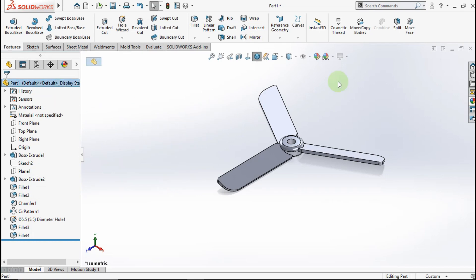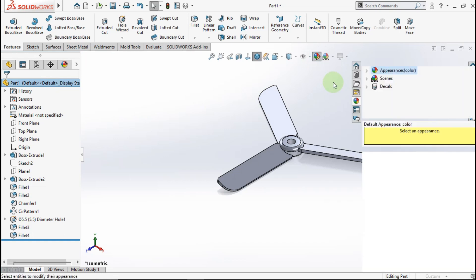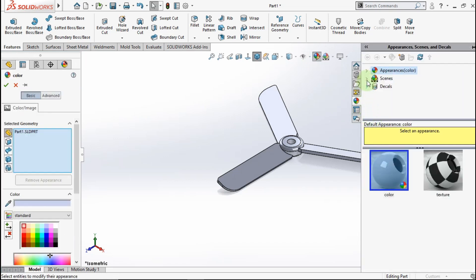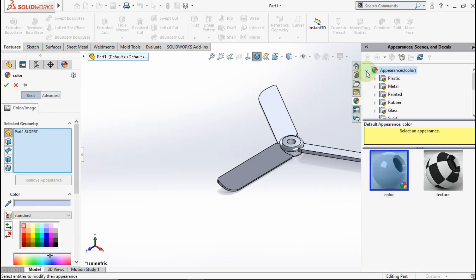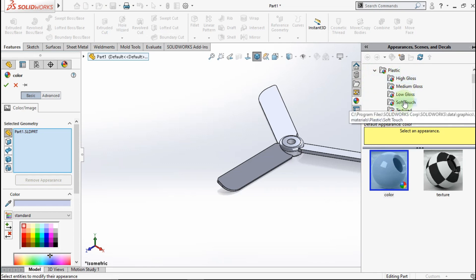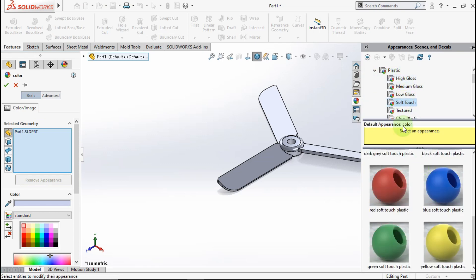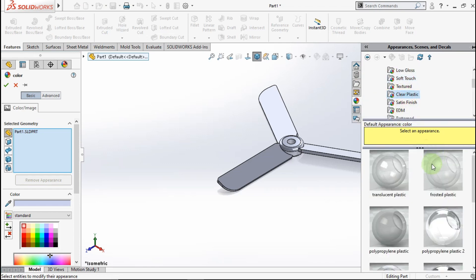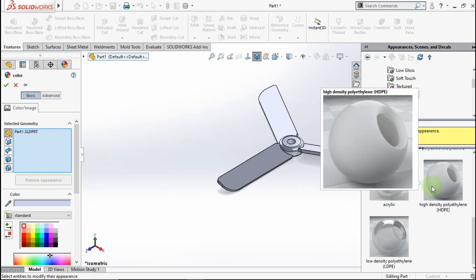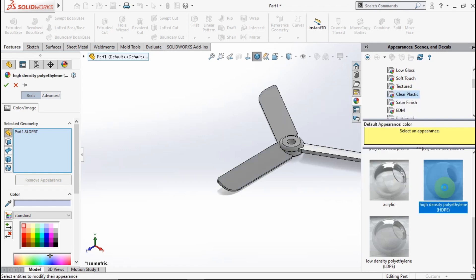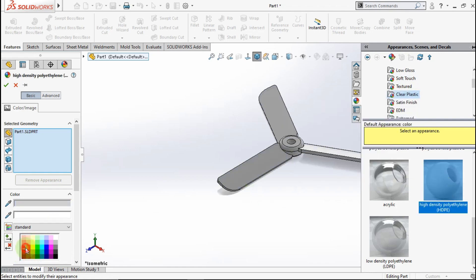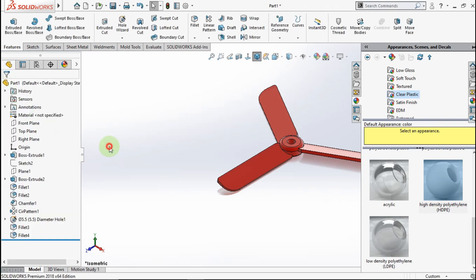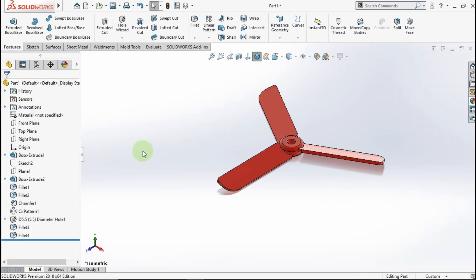Now go to appearance. Go to plastic. Go to clear plastic. Choose this one and choose red color. See, the propeller is ready.